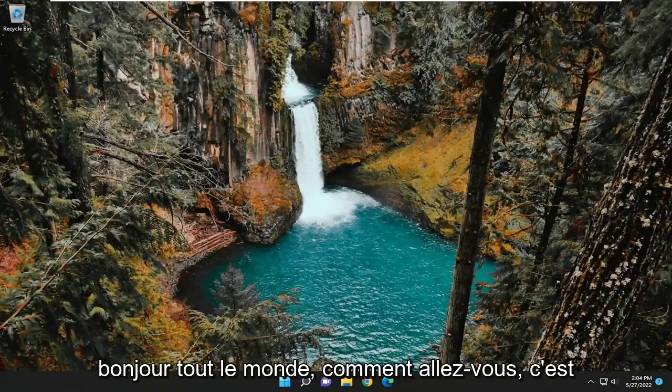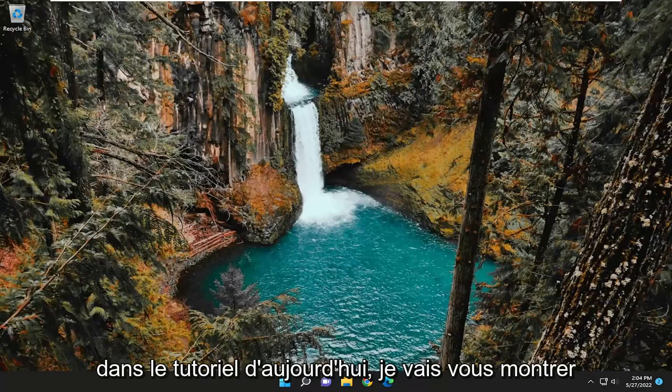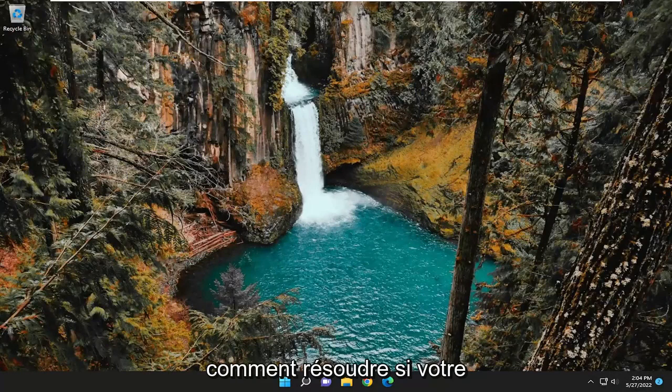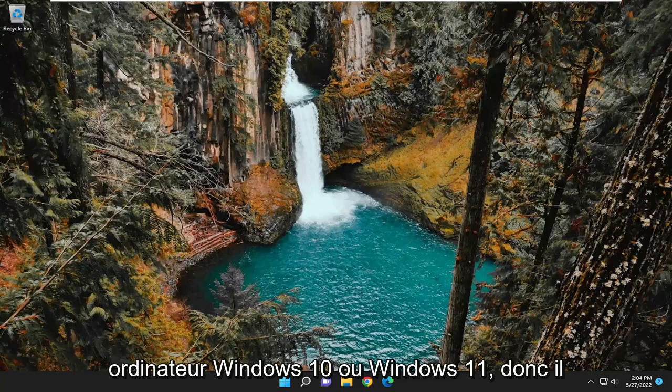Hello everyone, how are you doing? This is MD Tech here with another quick tutorial. In today's tutorial, I'm going to show you guys how to resolve if your LG laptop does not have sound on your Windows 10 or Windows 11 computer.